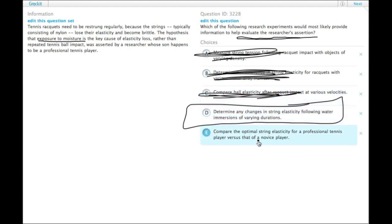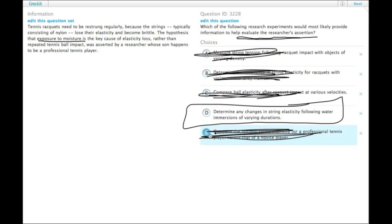We'll just check E. Compare the optimal string elasticity for professional tennis player versus that of a novice player. That's not even a test.